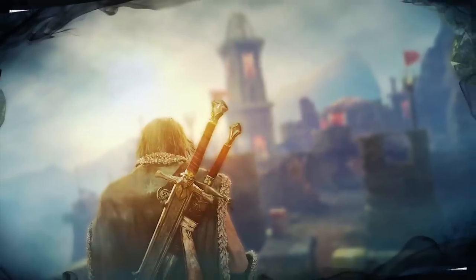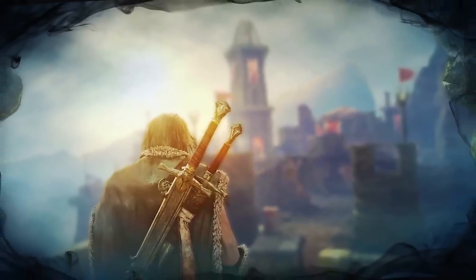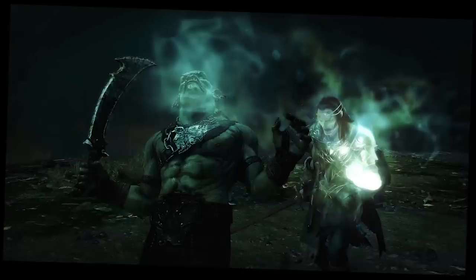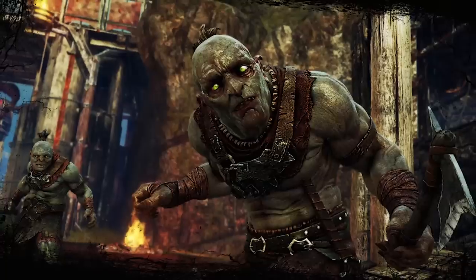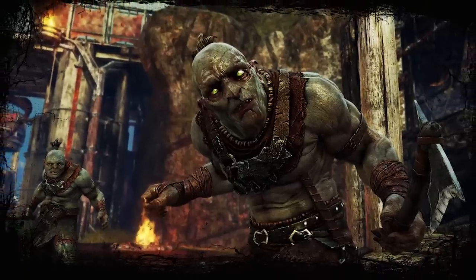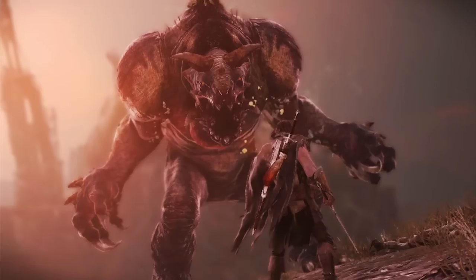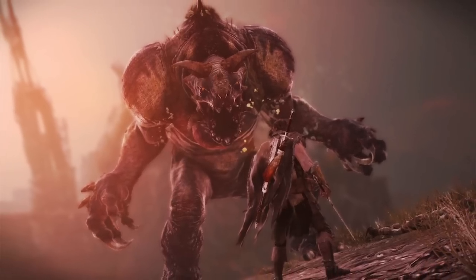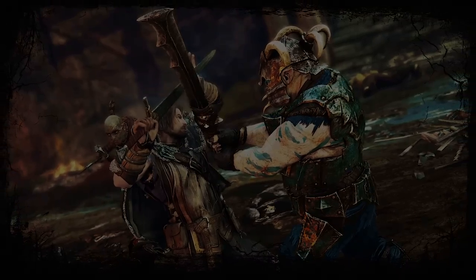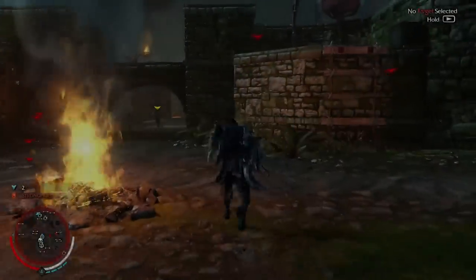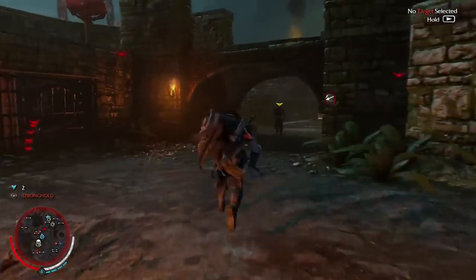Shadow of Mordor — did you know that Shadow of Mordor has a photo mode? It's available now on PS4, Xbox One, and PC, and can be used to frame, capture, and share images and video from the game. I'm Reed Gonzalez, a gameplay engineer at Monolith, and I'm here to show you how it works.